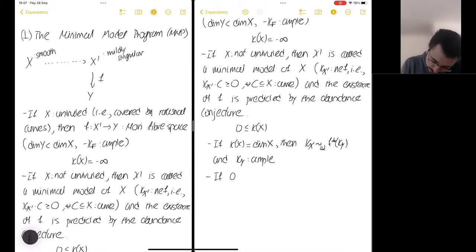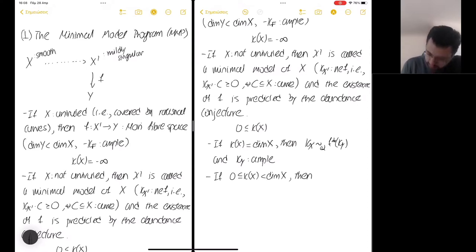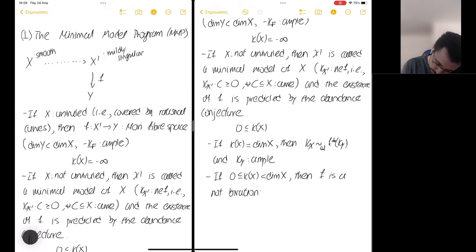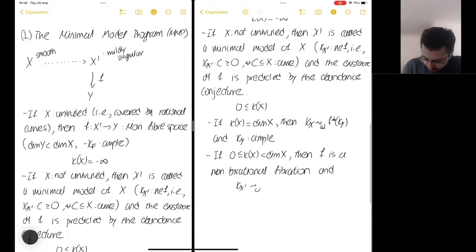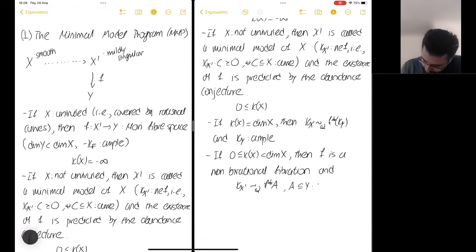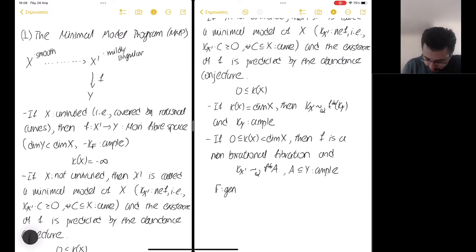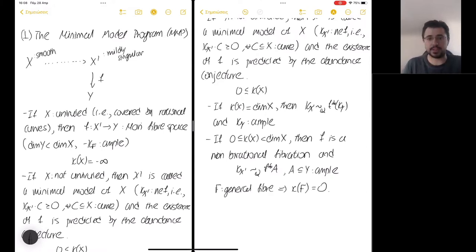While if the Kodaira dimension of X is non-negative but smaller than the dimension of X, then F is a non-birational fibration. In this case, we know that the canonical class of X prime is the pullback of a nef divisor on Y. Moreover, if F denotes a general fiber of this fibration, then the Kodaira dimension of the general fiber is going to be zero.